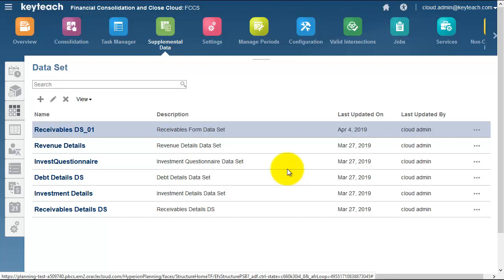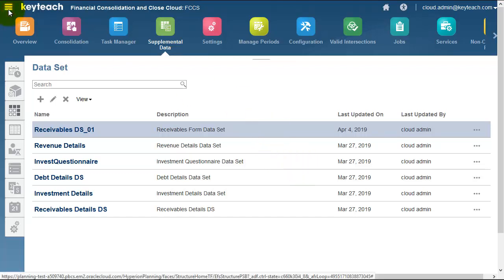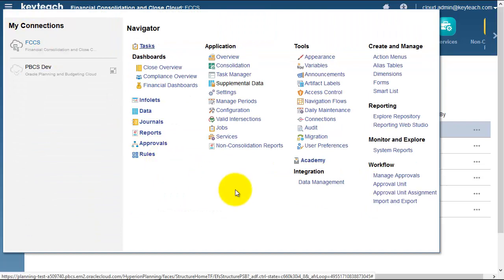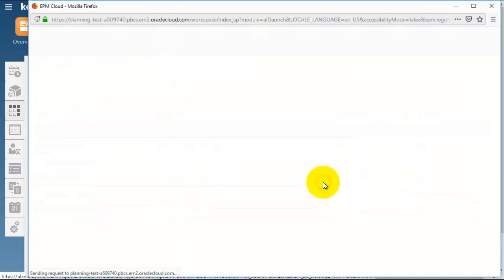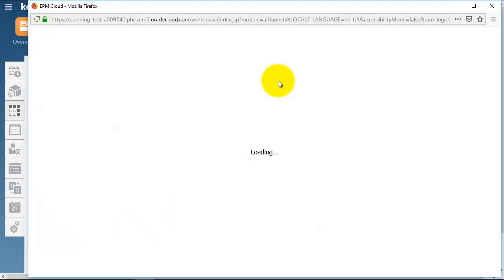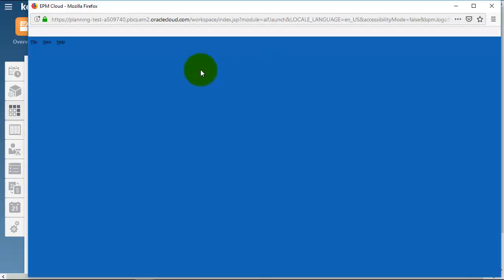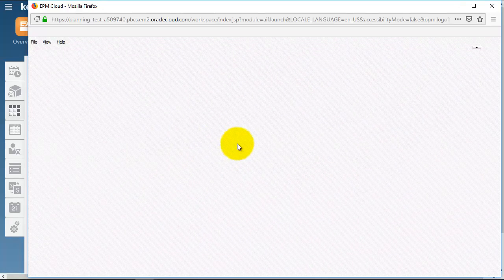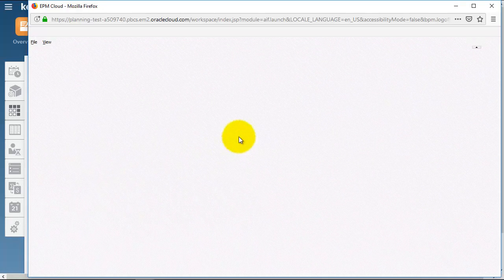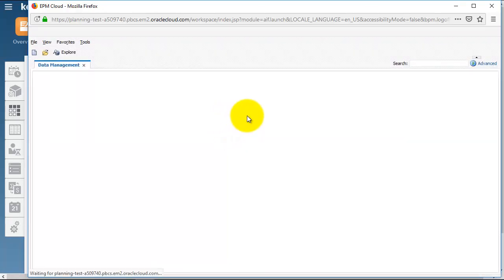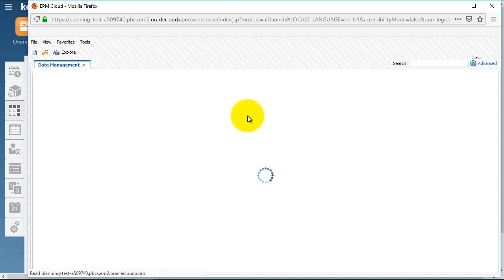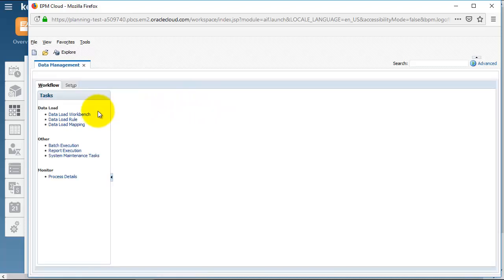We've also got Data Management, or FDM EE Lite as we refer to it. From the navigator menu, we can go to Data Management, which opens in a separate window. If you've used FDM EE before, you'll recognize the data load workbench - the all-important fish where we can import, validate, and export.